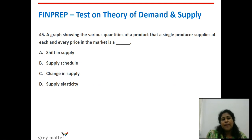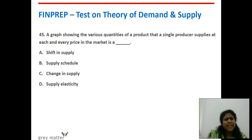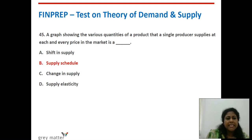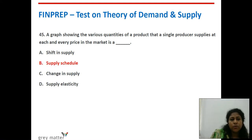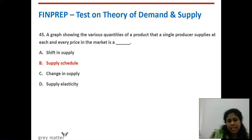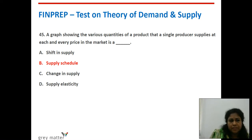Forty-fifth question: a graph showing the various quantities of a product that a single producer supplies at each and every price in the market is what? It is the supply schedule — a table where quantity supplied and price are given, like a menu card. If you plot them in a graph, you get the supply curve.